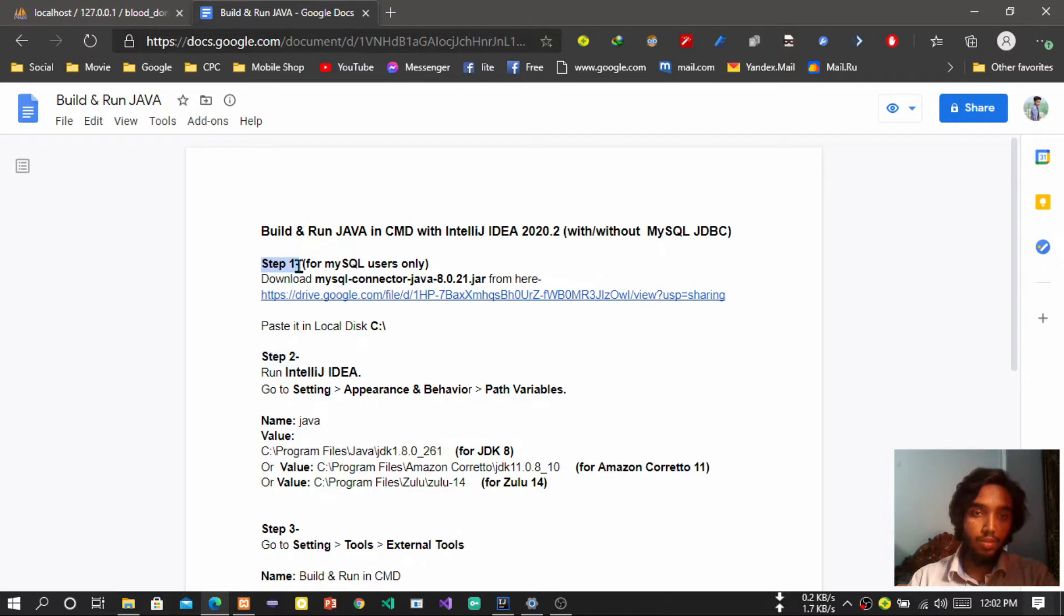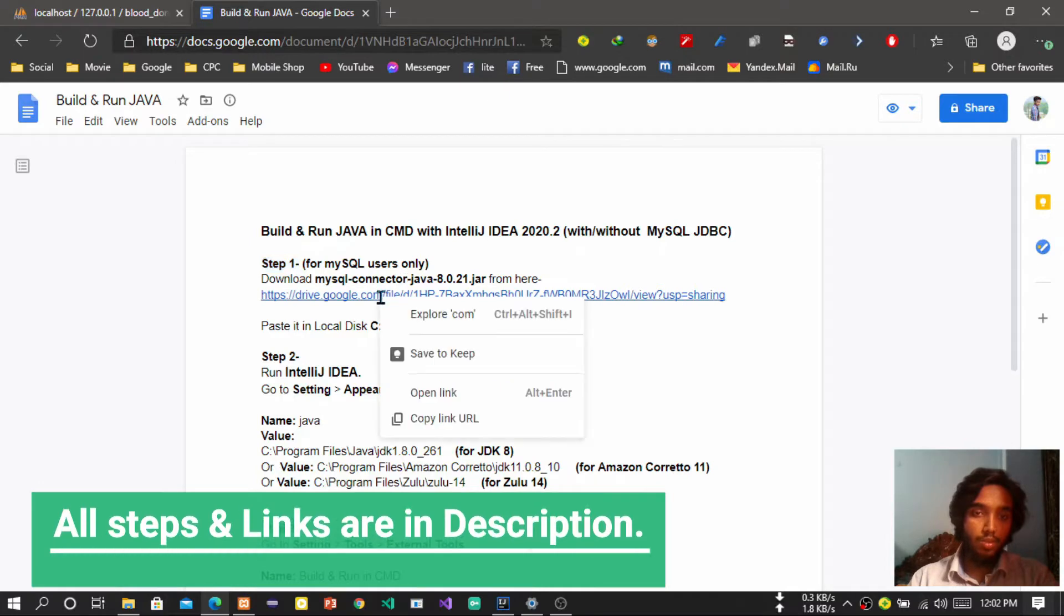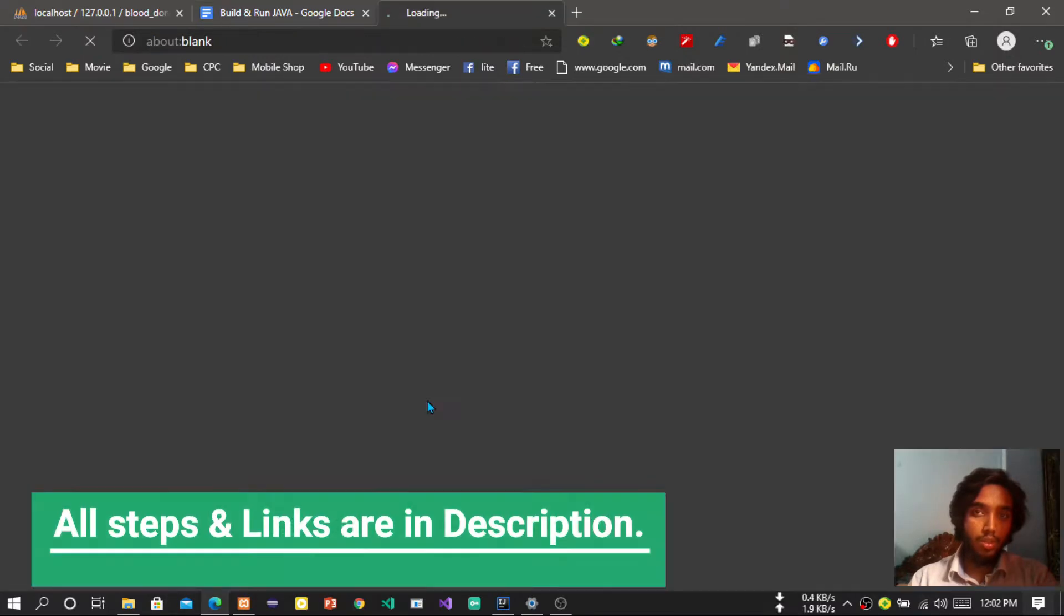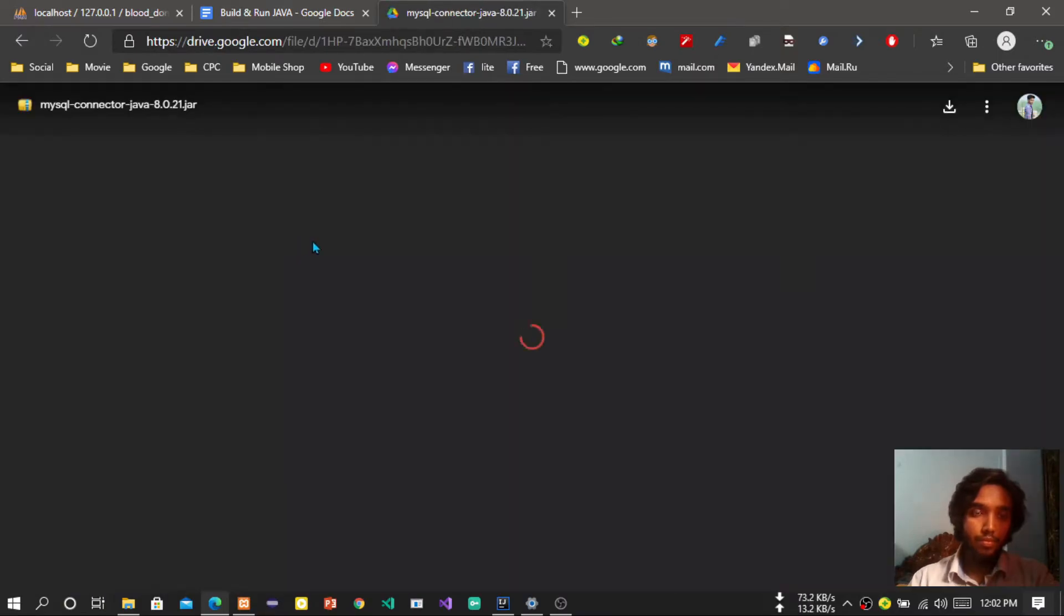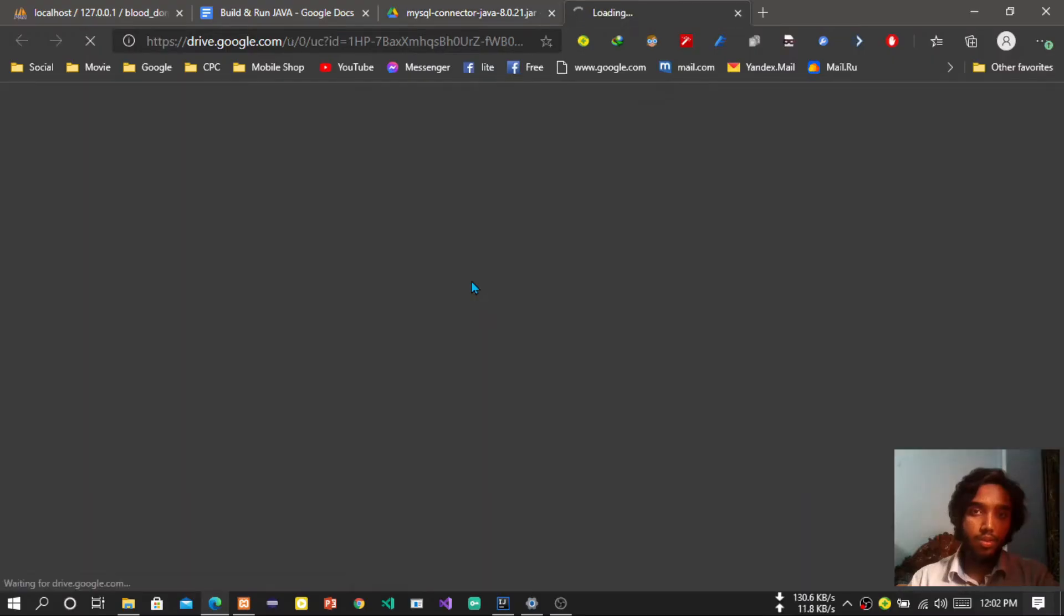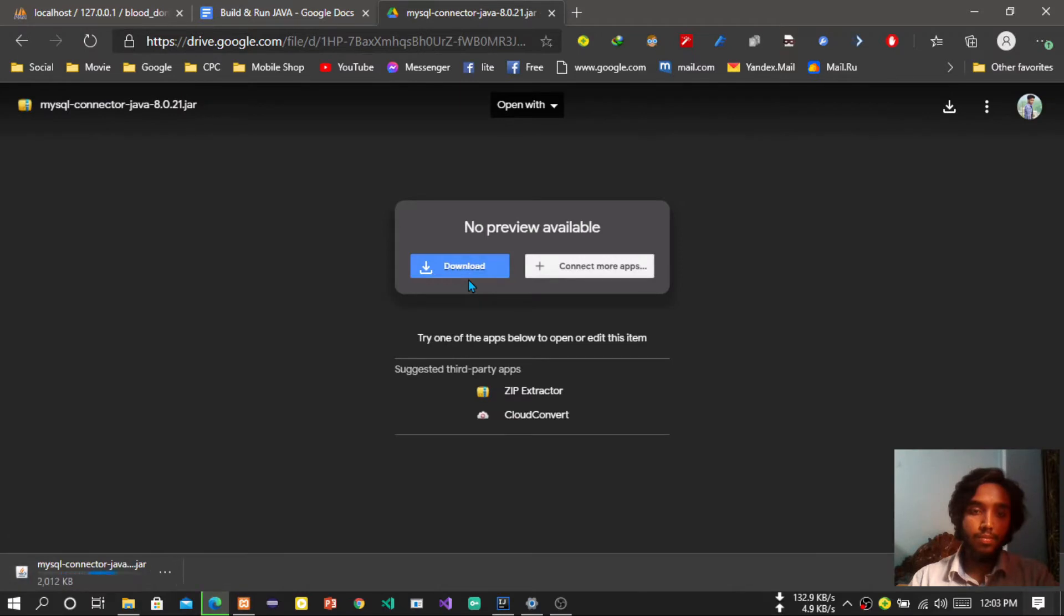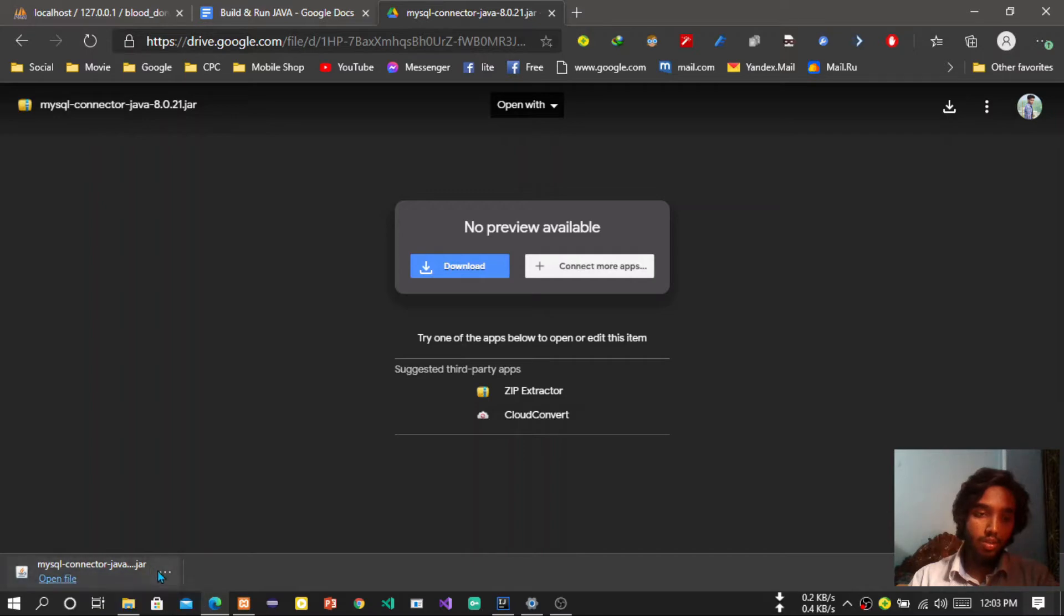So what is step one? First you have to download the MySQL connector. I am using the latest one, so here you can open the link and download the connector. So I am downloading this file. I don't want to delete this file, I want to keep this file because we need it, so press the keep button.